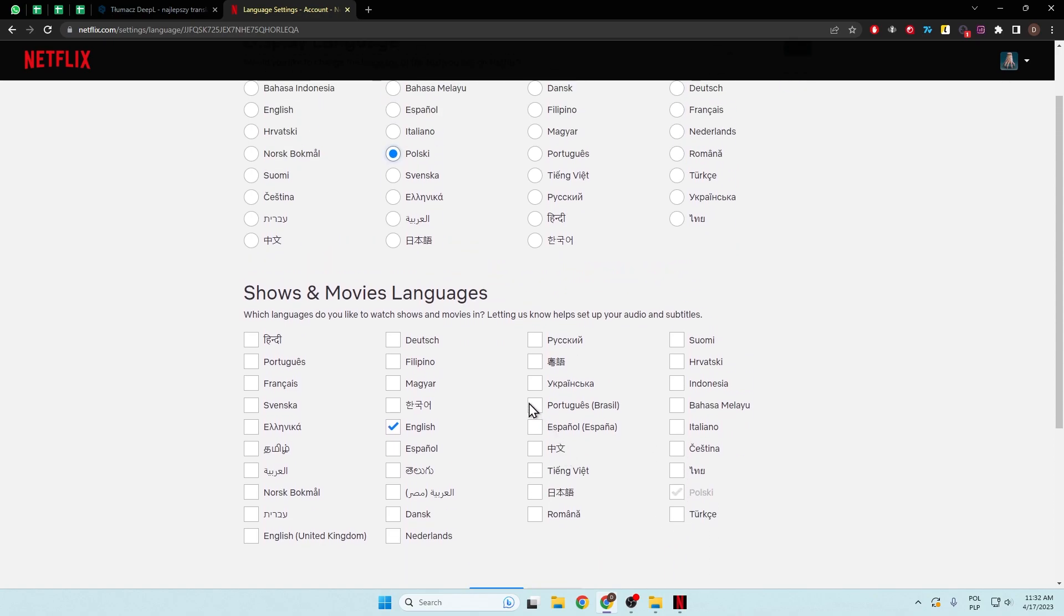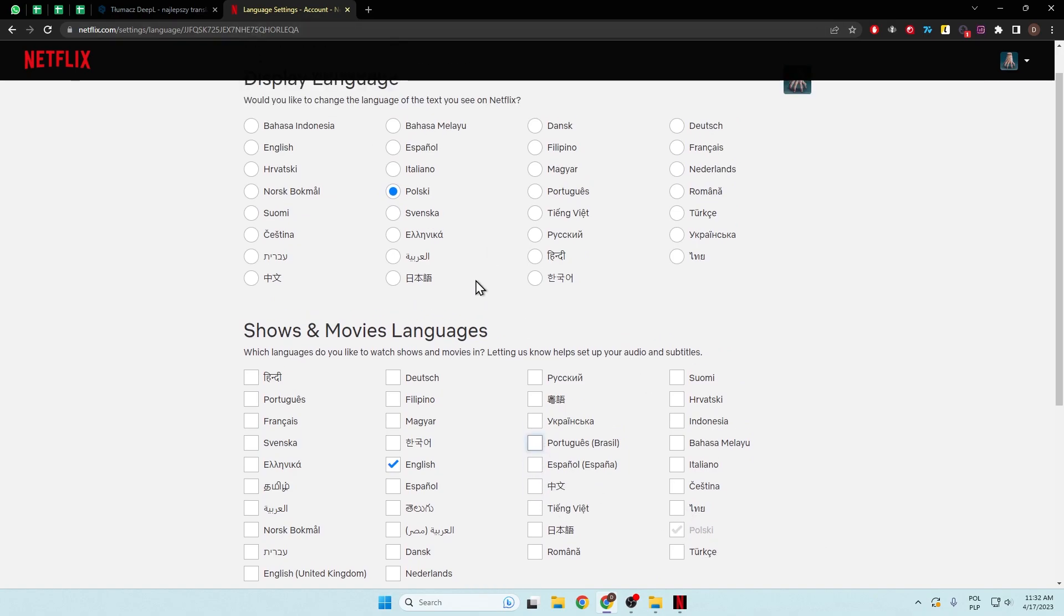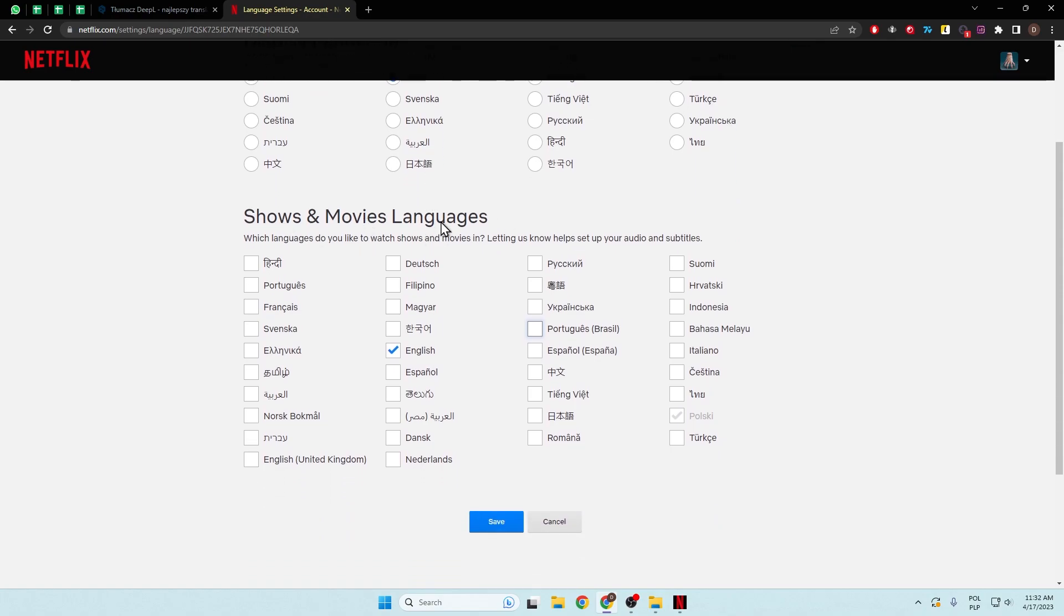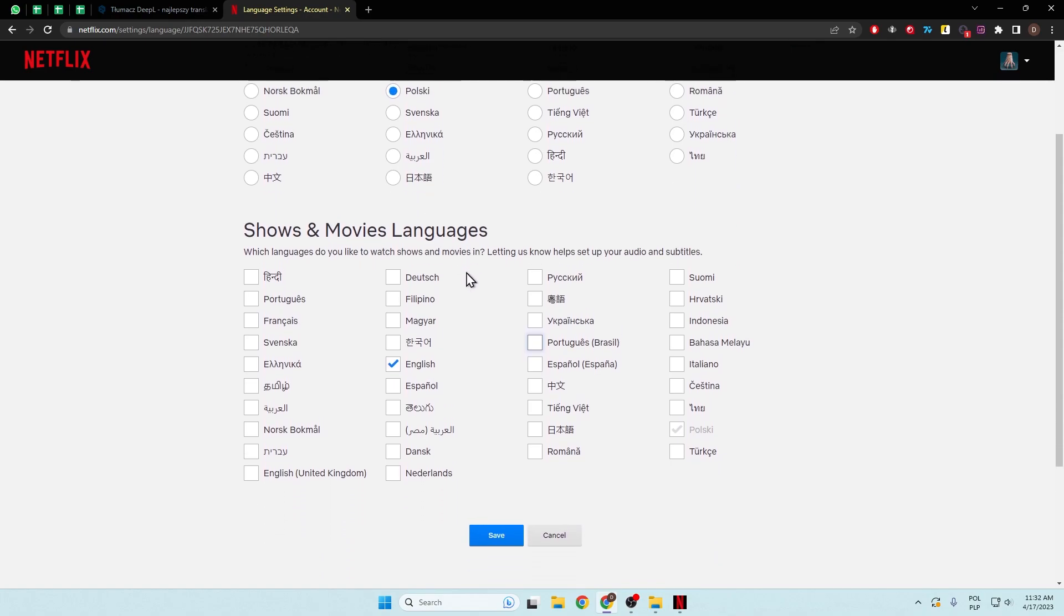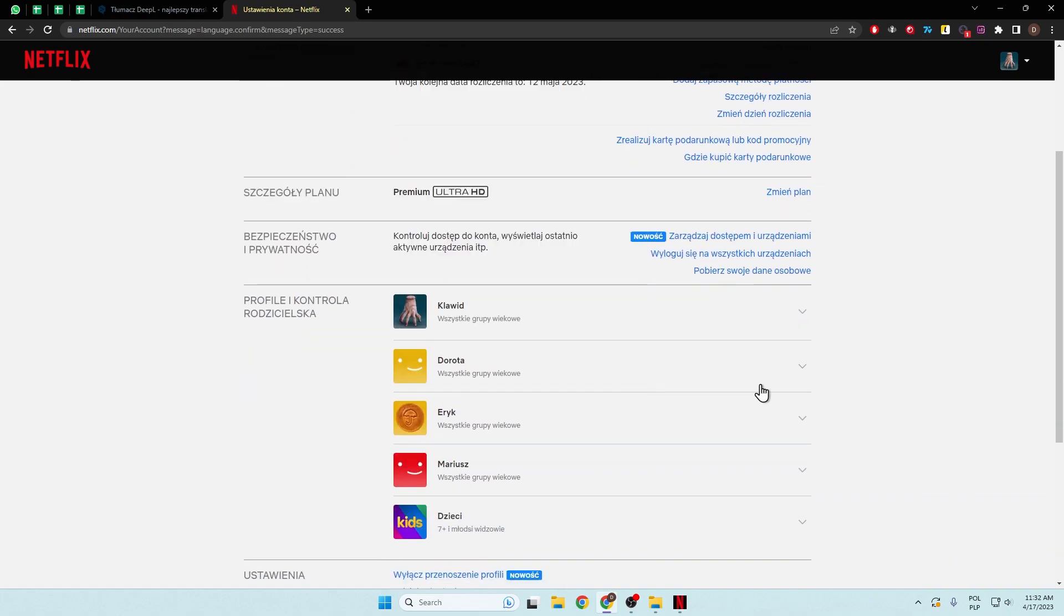But you can also add additional languages for sure by tapping right here. But let me just switch to Polish on the display language and languages for the movies. Click Save. And as you can see right now, the language has changed to Polish.